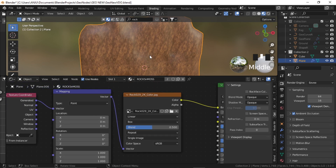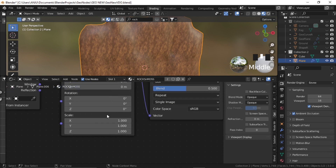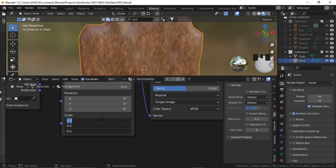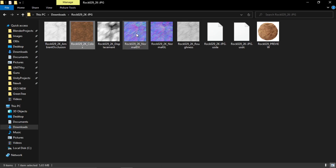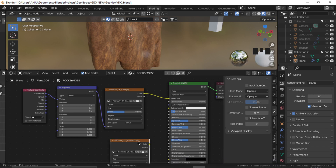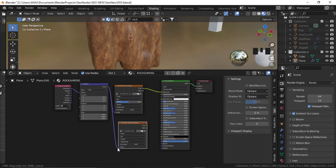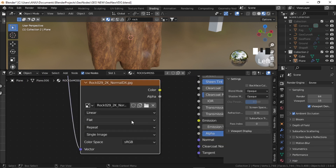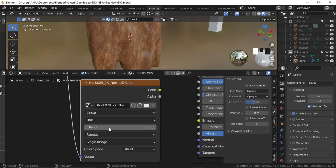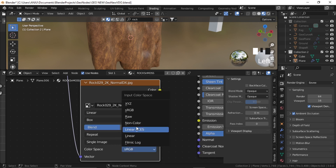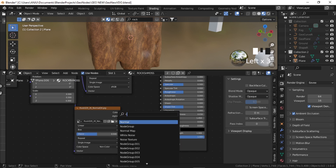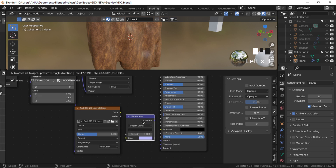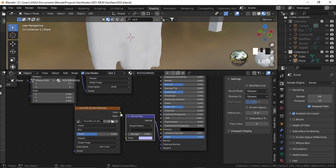Now you can control the scale of the texture from this Mapping node. So let me just scale it down to about 0.5, maybe about 0.3. Now let's add the normal. So let's drag the normal, plug the same vector output. And in normal, you just need to again select it to Box, blend it to about 0.5. And in color space, select Non-Color. Now add a Normal Map, plug it to Normal and plug the color to color.